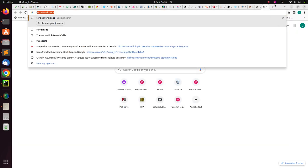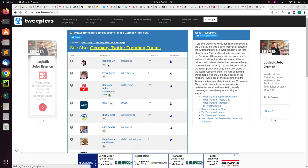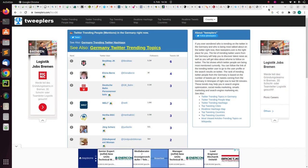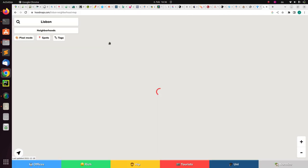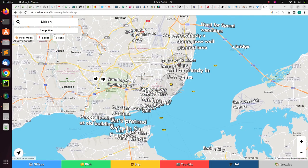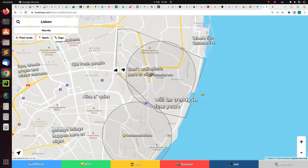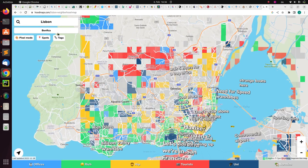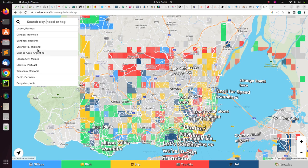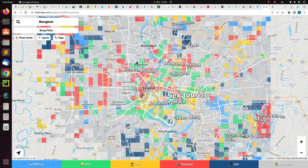There is also a Twitter map where you can see tweets per country. And there is Hoodmaps, created by Peter Levels, which lets you see information about your neighborhood — what to know about a particular area, safety tips, and local knowledge. You can change the country and choose a city like Bangkok.